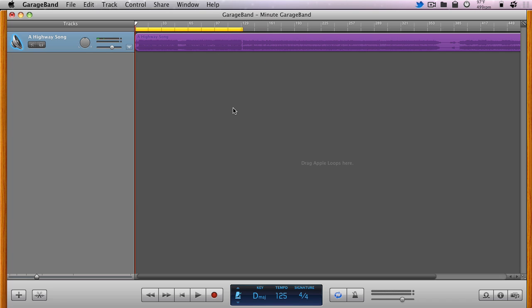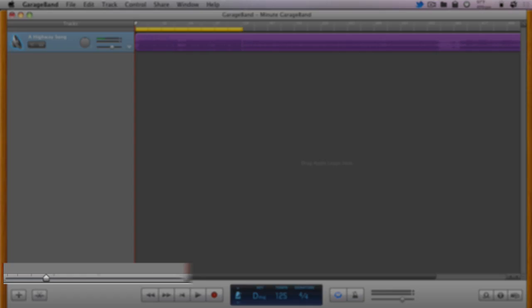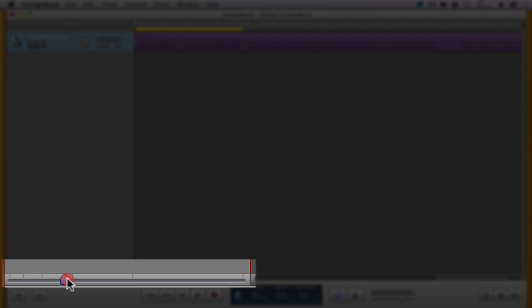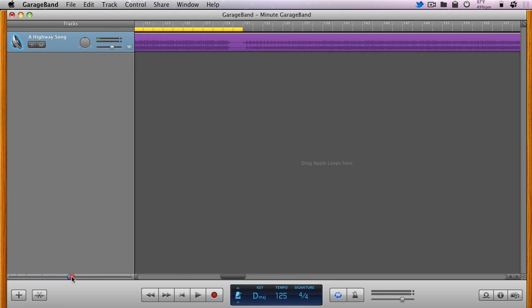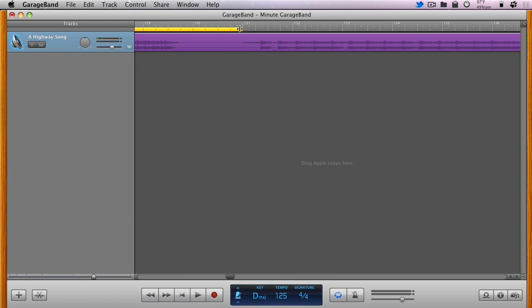It's often easy to get a general idea where one piece may end and the next begin simply by looking at the waveform, but it's usually a good idea to use the Zoom slider to find the exact start or end points.